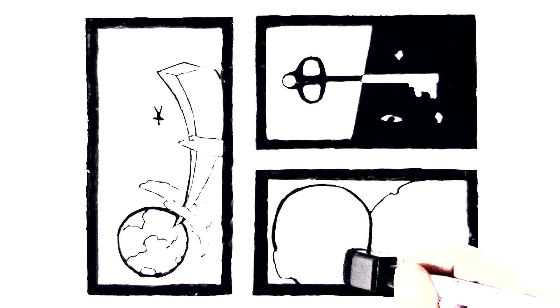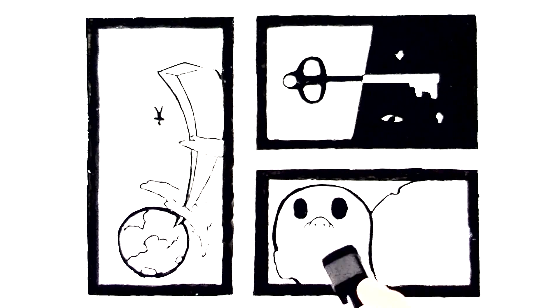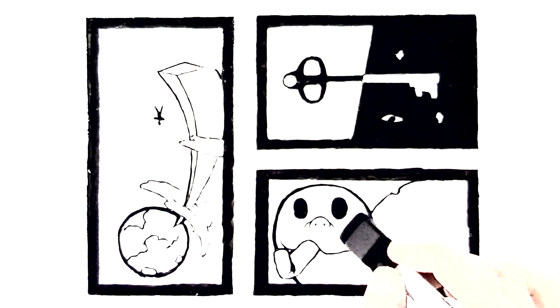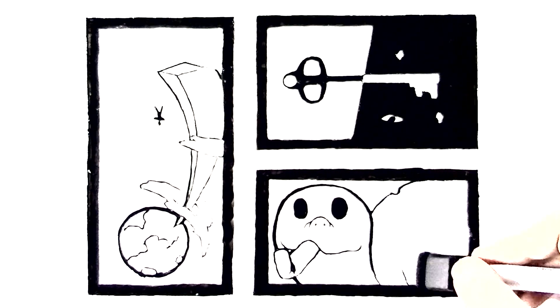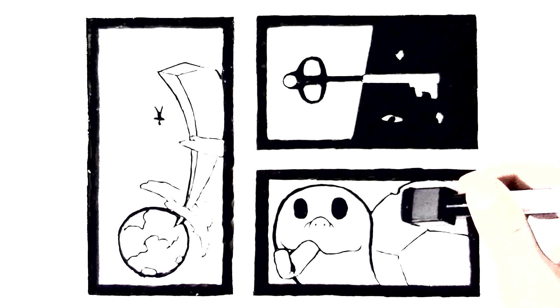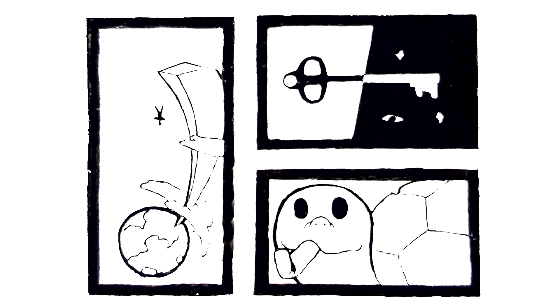Most adults would simply smile and shrug off her nonsensical ramblings. Some would become mildly irritated at having their time wasted and shoo Allie away.